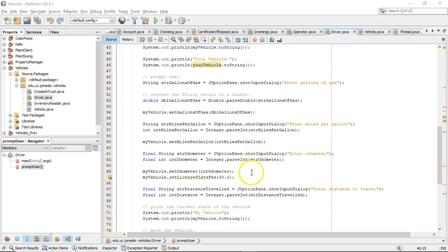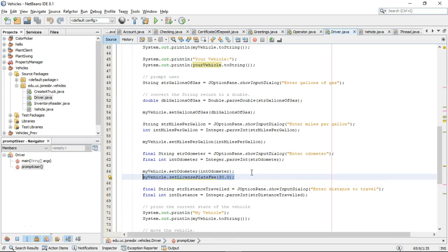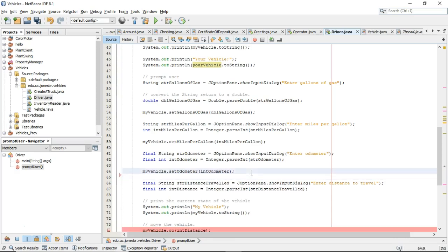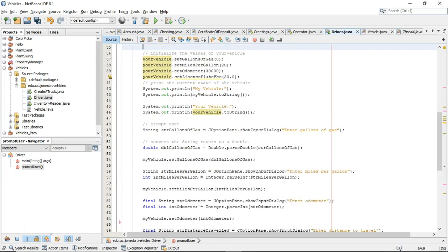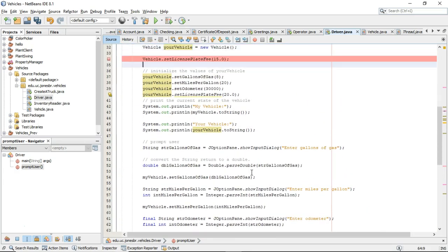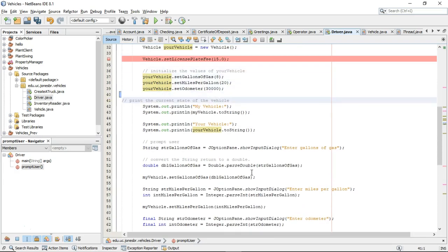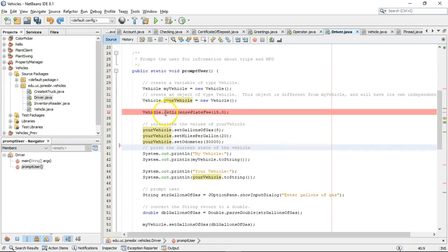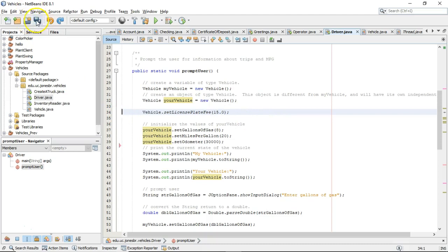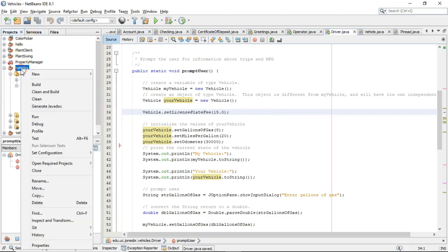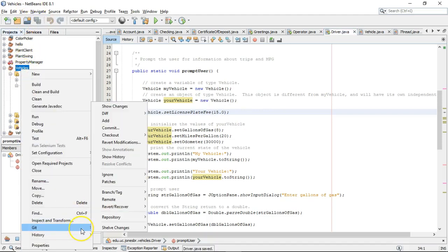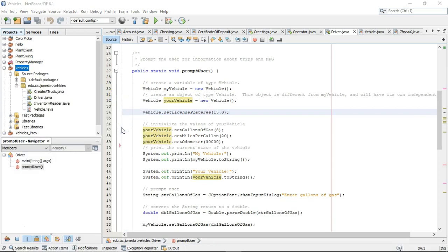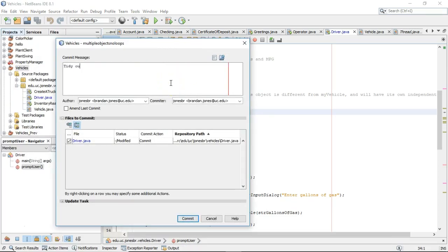I'm going to do just a bit of housekeeping here. There's no need to set this license plate fee numerous times because the example that we did was calling a static method to set the value of a static attribute. So just a bit of tidy up here. I'll go ahead and leave the license plate fee that I added on line number 34. Now I'm going to save. I'm going to right click, and I'm going to choose git and commit. And I'm just going to say, okay, tidy up our branch. And then we'll choose commit like so.